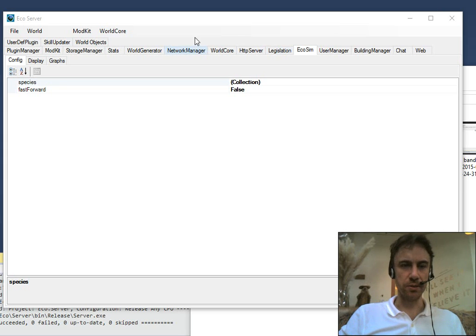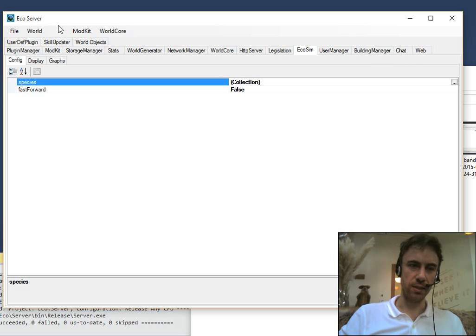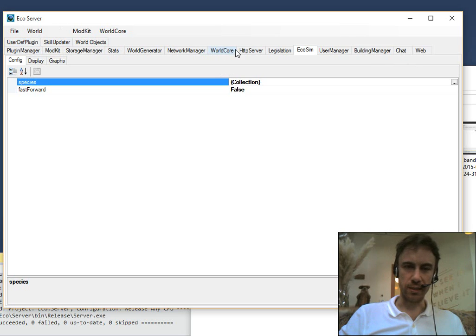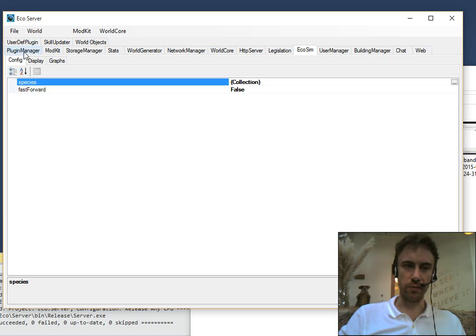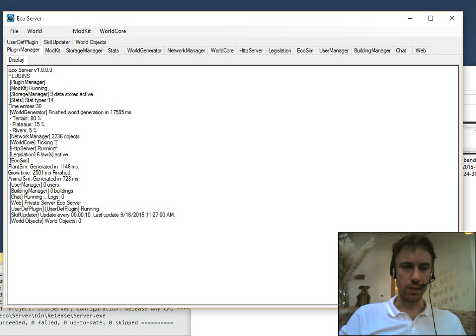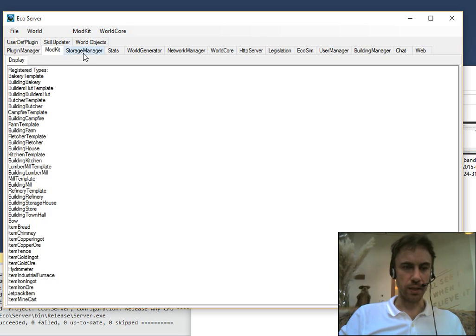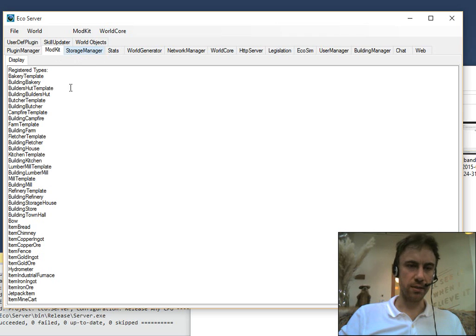So when you start up an eco-server, you just run an executable, and it will bring up all the different plugins that are part of the server. You have the plugin manager, which will tell you everything that's running, have your mod kit, tell you all the mods,